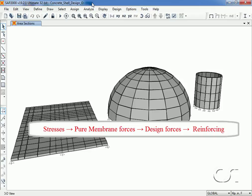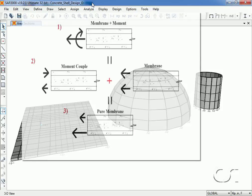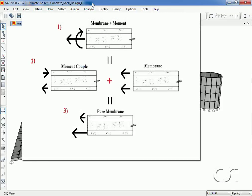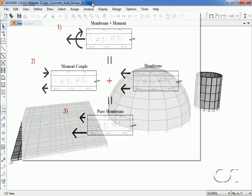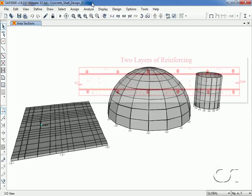Greatly simplified, the process looks like this: One, we start with a shell section that is subjected to a membrane stress and a moment stress. Two, the moment is resolved into a moment couple and then combined with the membrane to three, give two pure membrane forces. These membrane forces are then used to determine the design forces and required reinforcing.